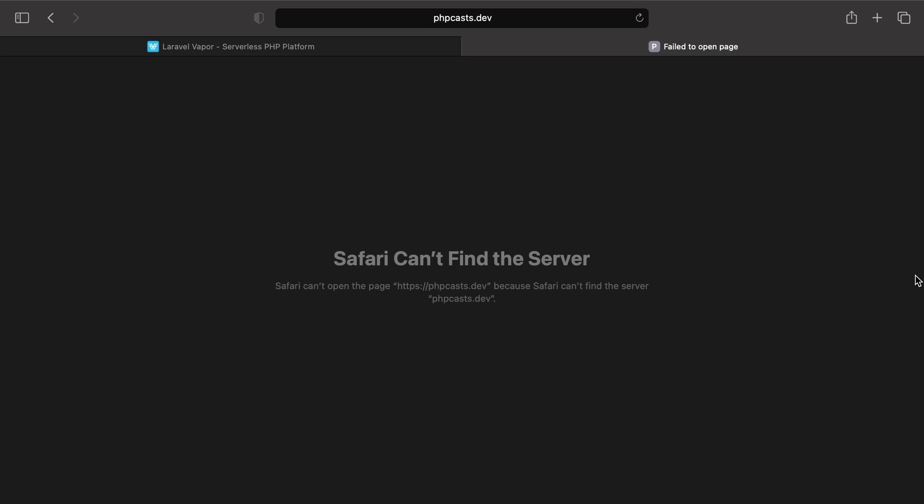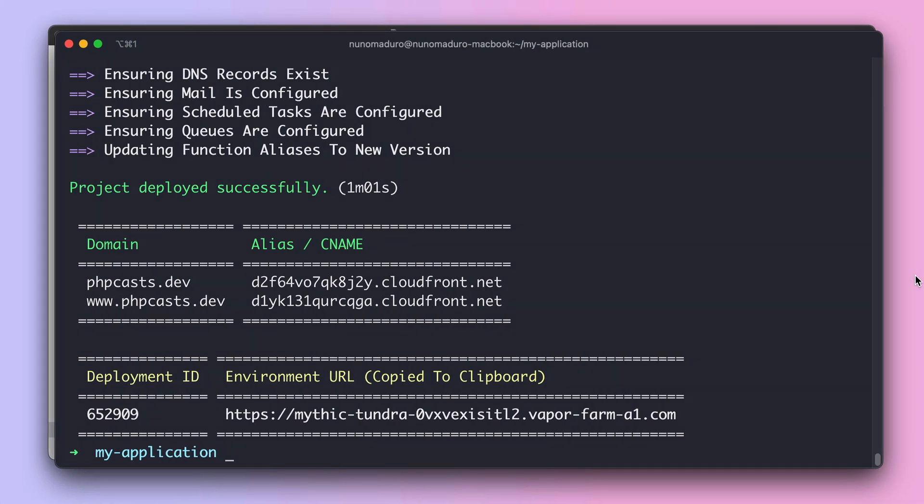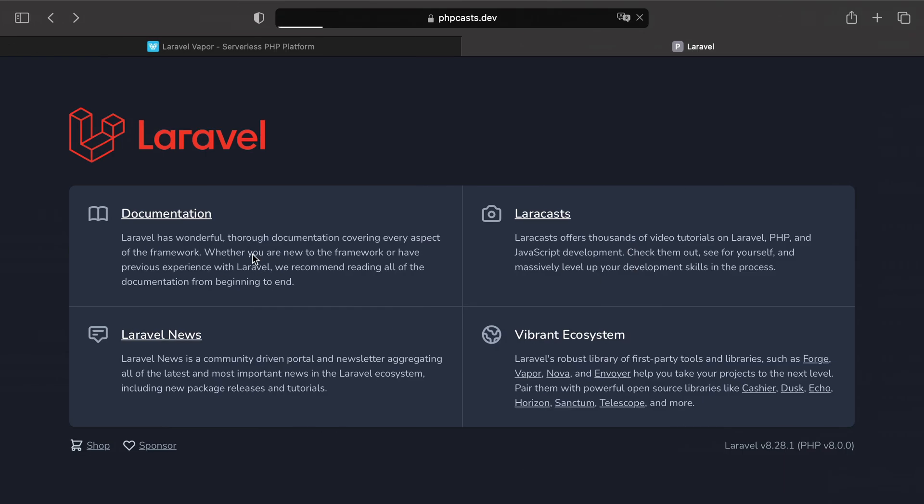And if I get back to my terminal, I can see that my deployment is now completed. So if I visit my domain, sure enough, I can see my website in production.